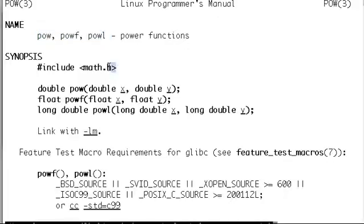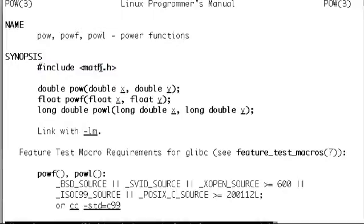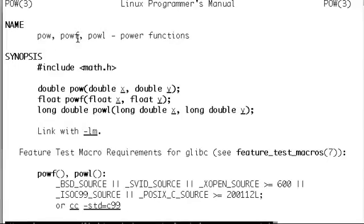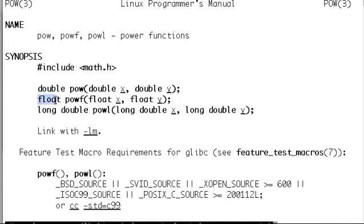It says we have to include math.h, that contains what the function does for us. There are three functions: pow, powf, and powl. Let's look at the simpler version, the float powf.